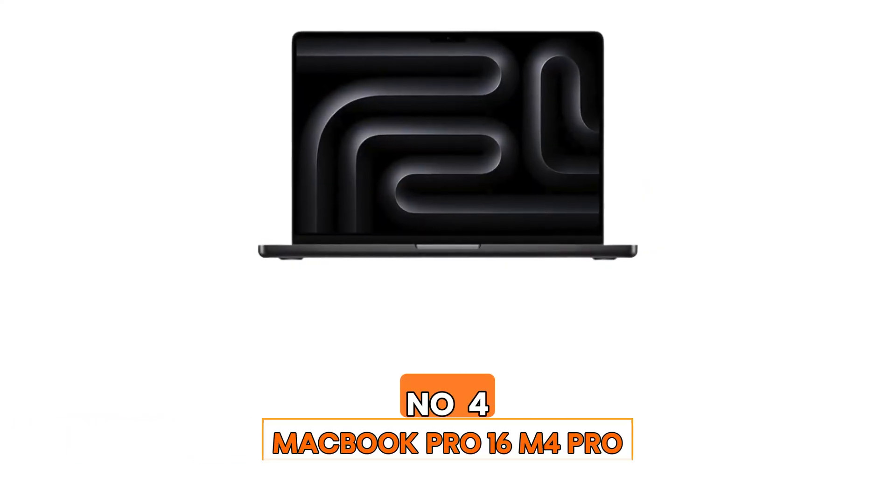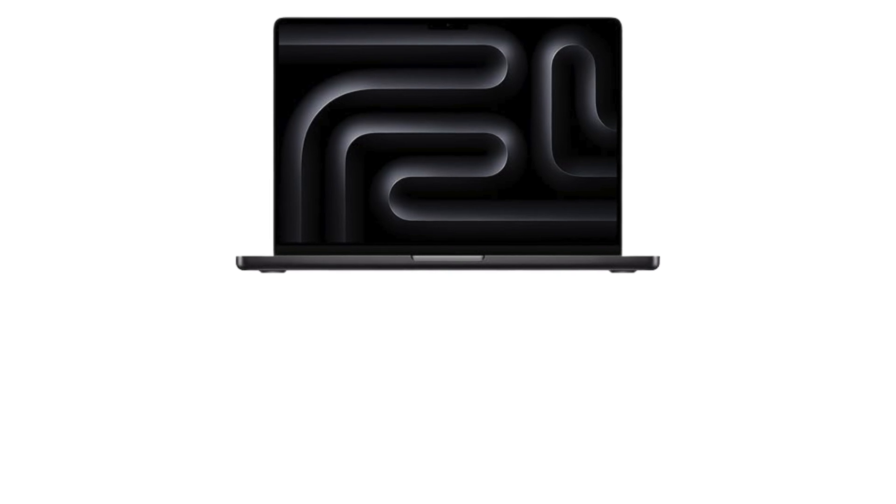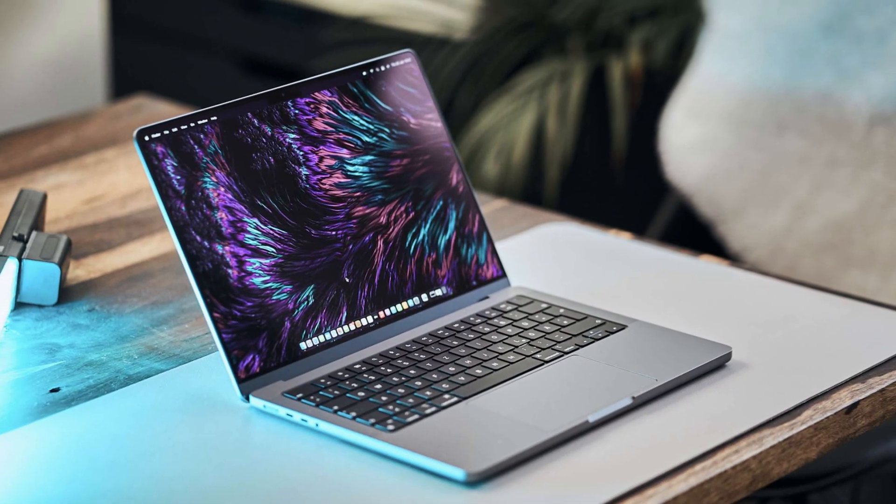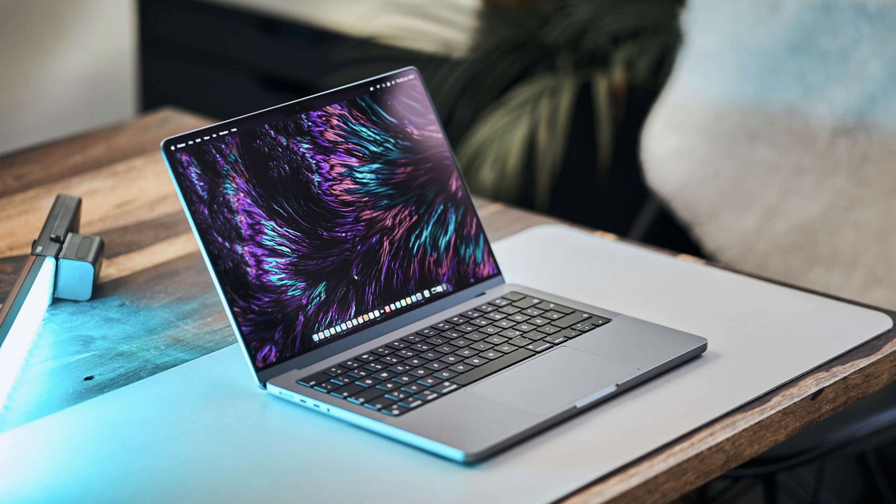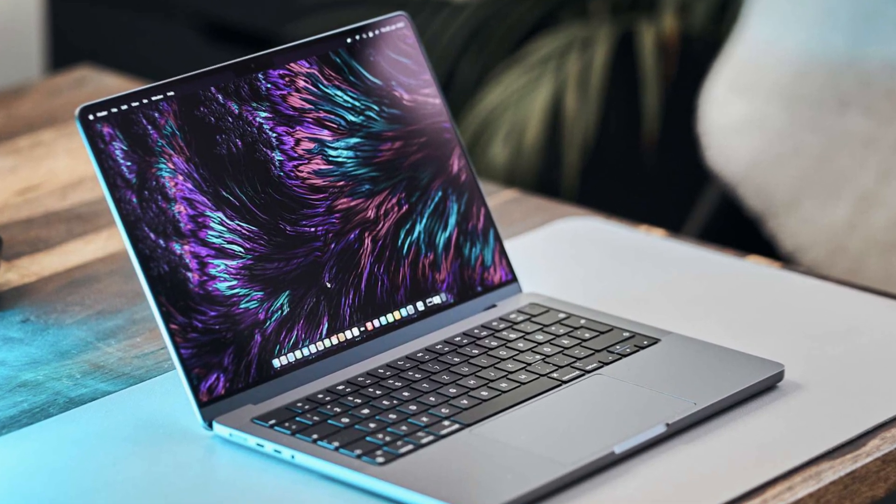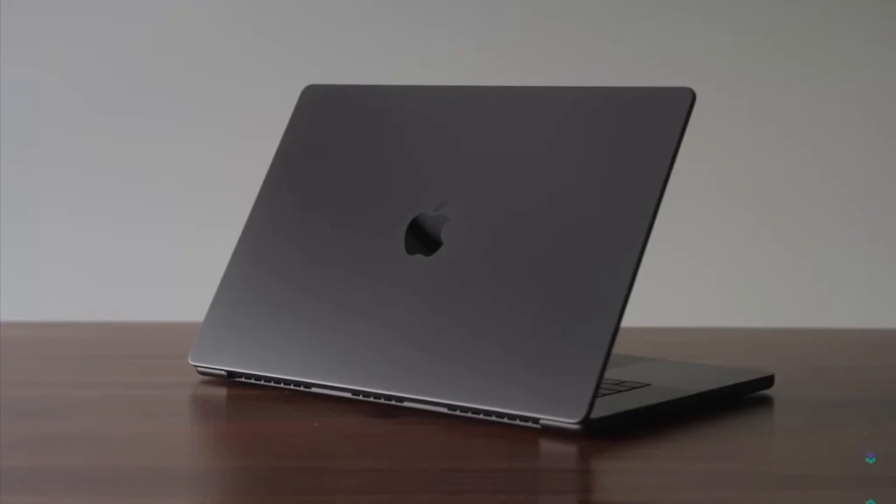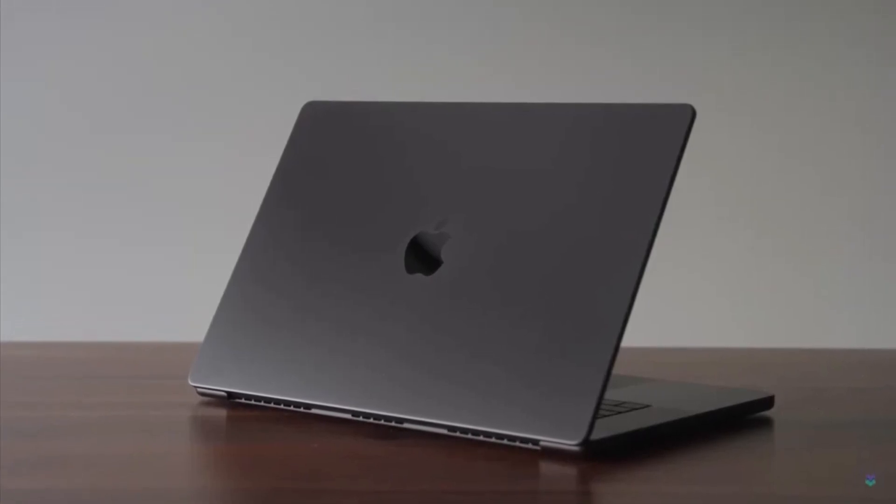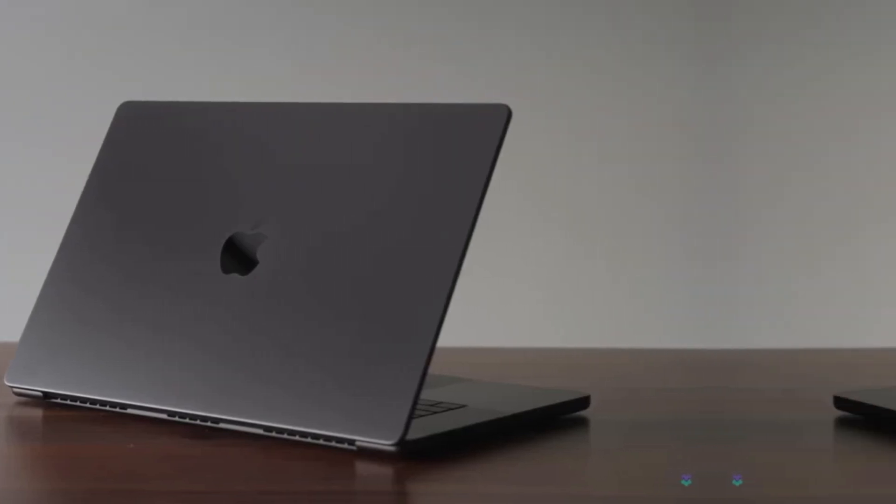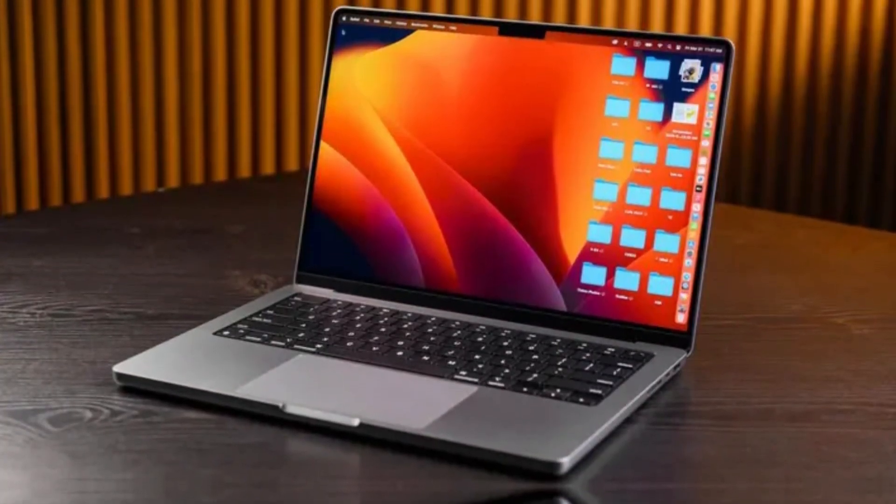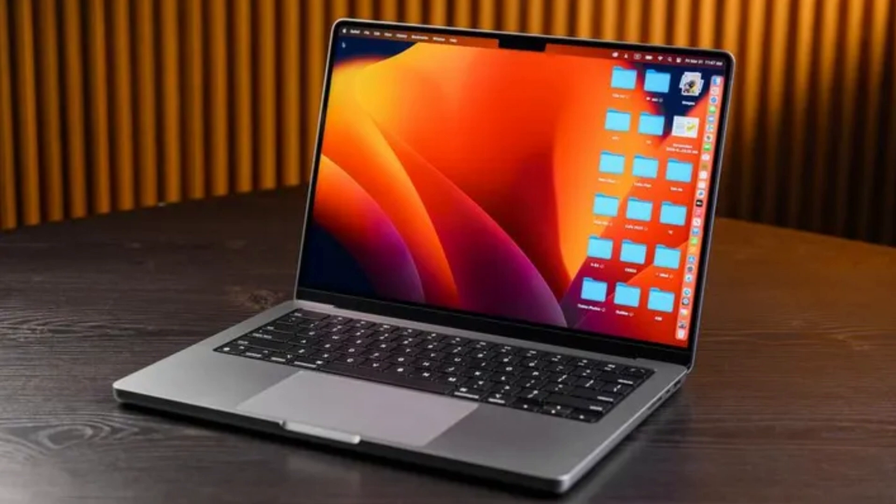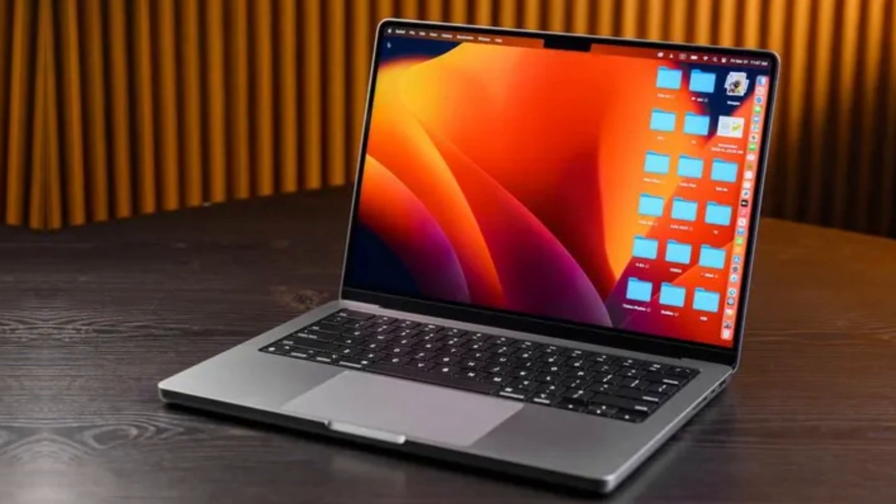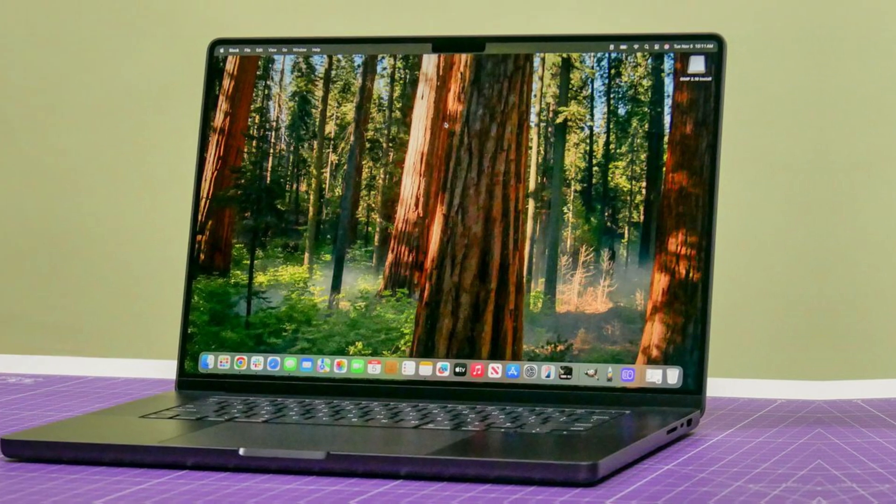Number 4. MacBook Pro 16-inch M4 Pro. The MacBook Pro 16-inch M4 Pro is a top-tier choice for programmers. Whether you're working on back-end systems, mobile apps, or machine learning models, it handles demanding workflows with ease and offers a beautiful display that makes staring at code for hours more bearable. Apple maintains its reputation for sleek, minimalist design with this unibody MacBook Pro. The 16.2-inch Liquid Retina XDR display delivers crisp text, vibrant colors, and excellent brightness, perfect for coding in any lighting conditions.